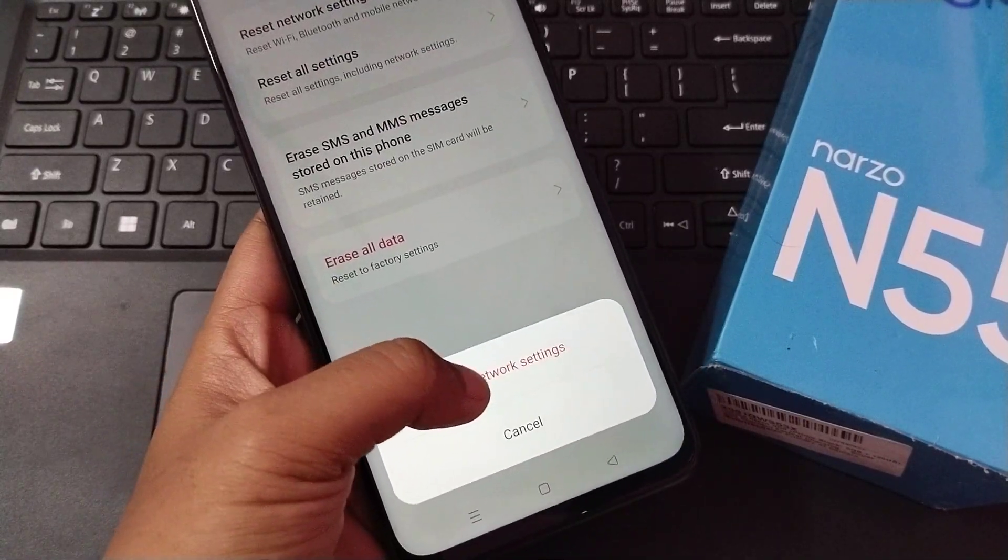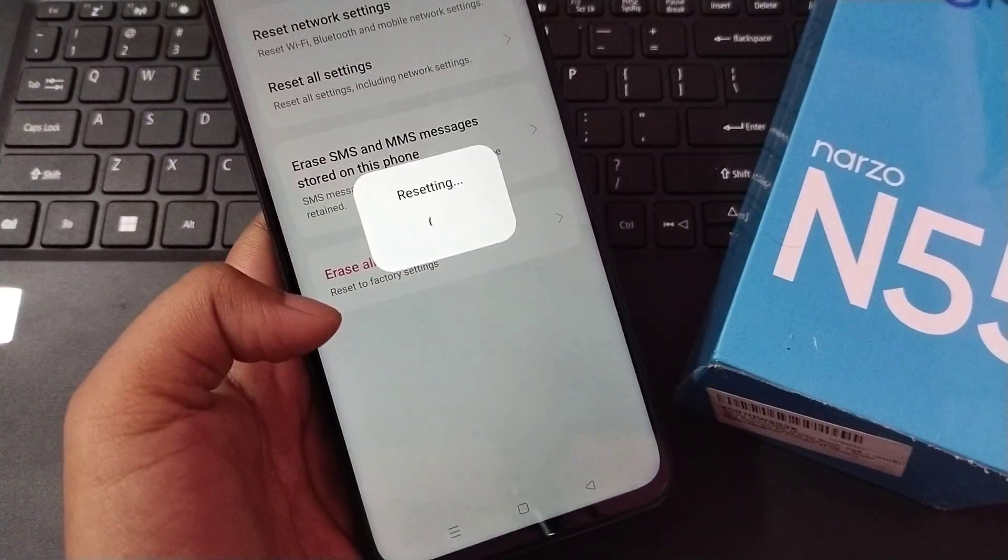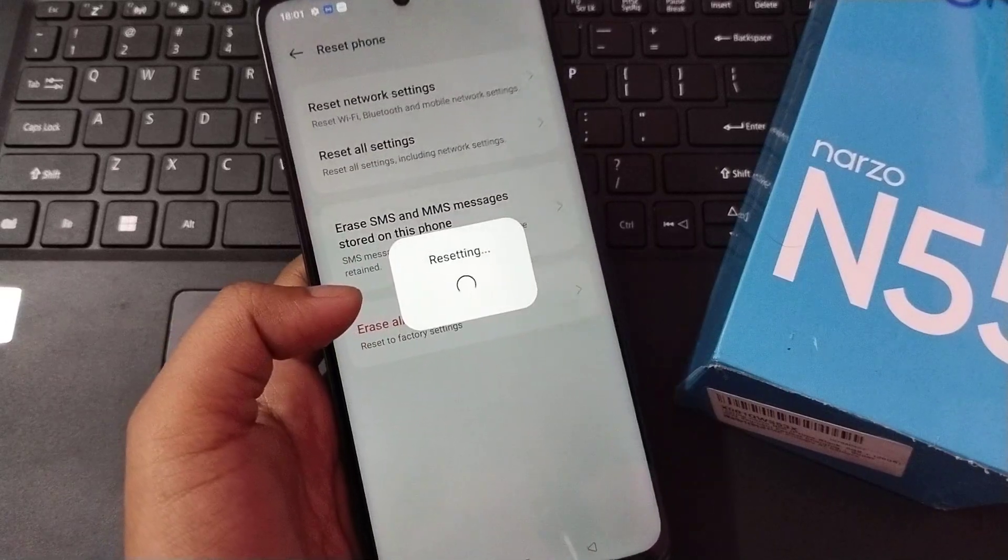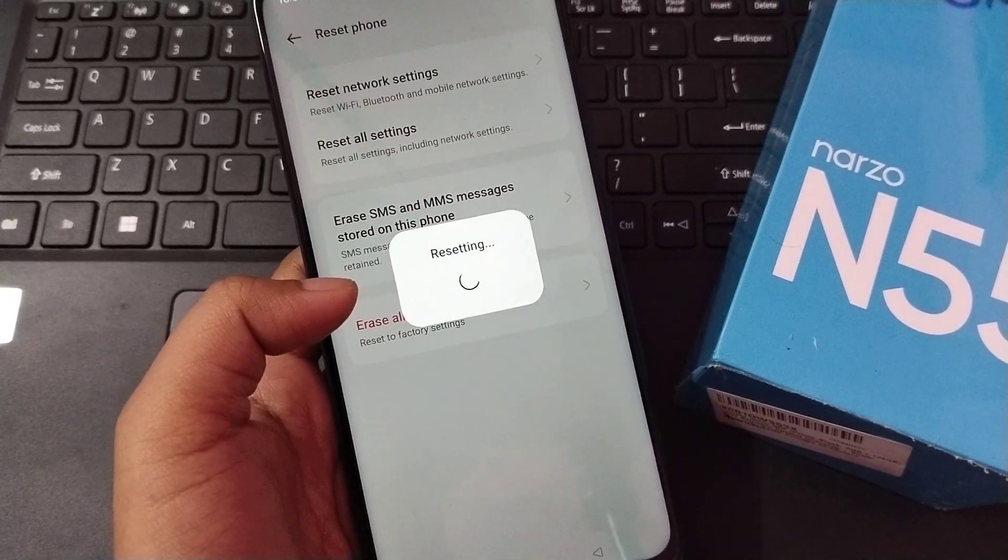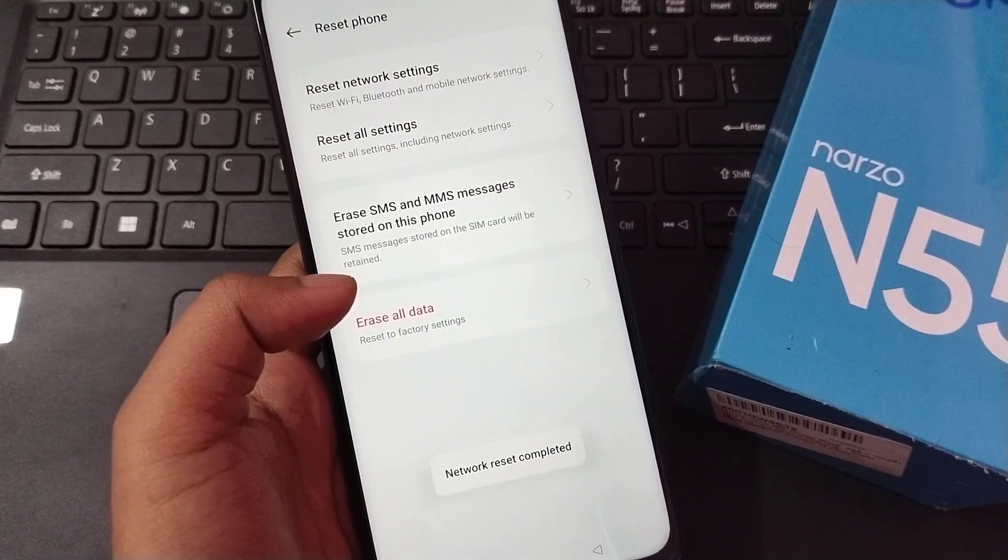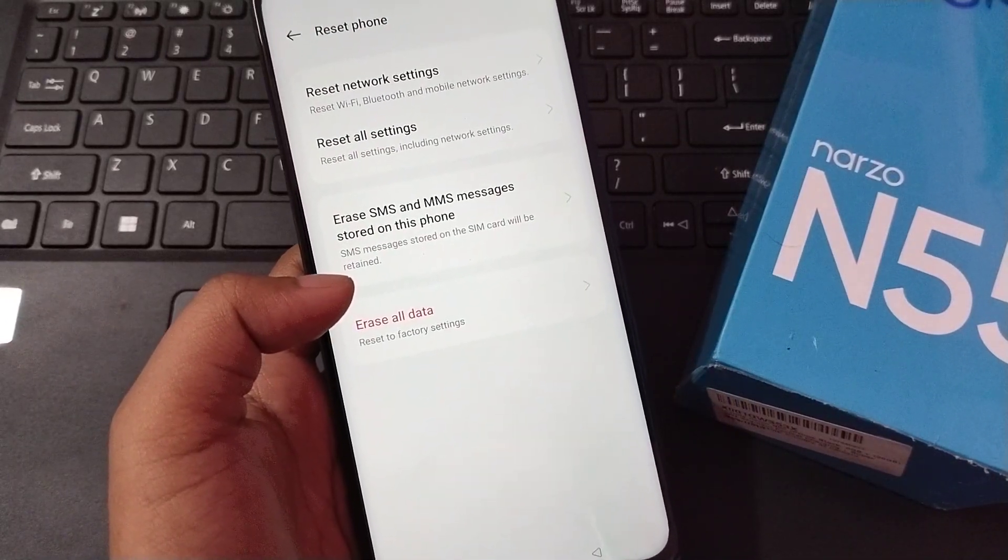You have to click on Reset Network Settings, and here your network problem will be solved successfully.